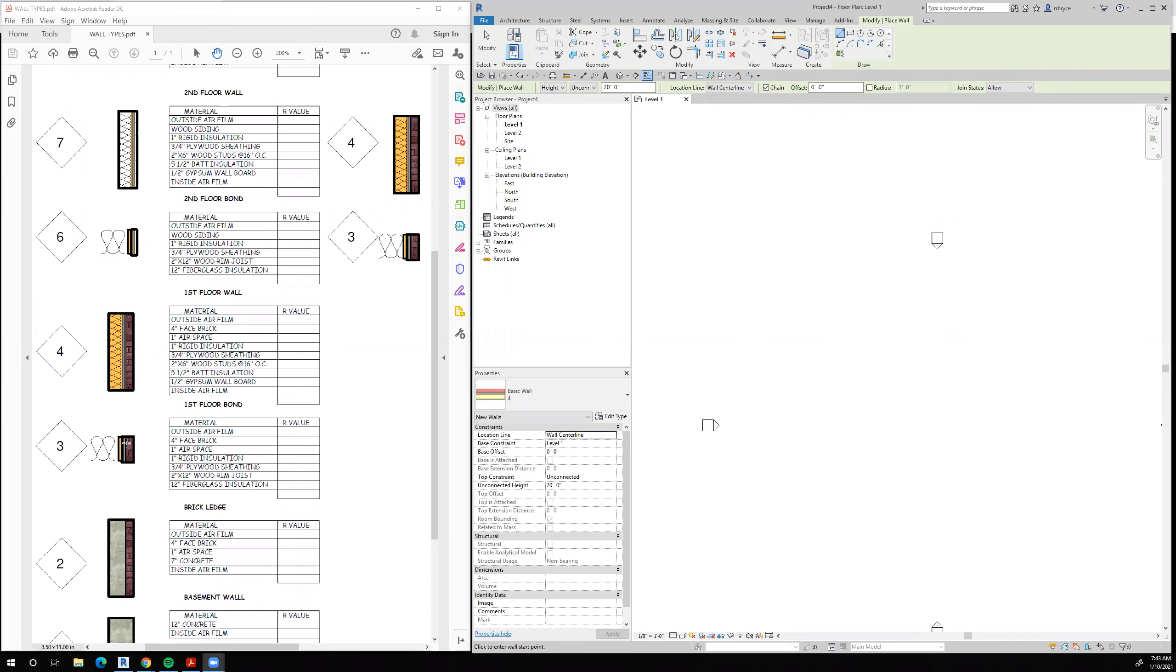The next wall is wall type 3. It's another bond similar to the bond that's between the first and second floor. Now we have a bond that's at the first floor.